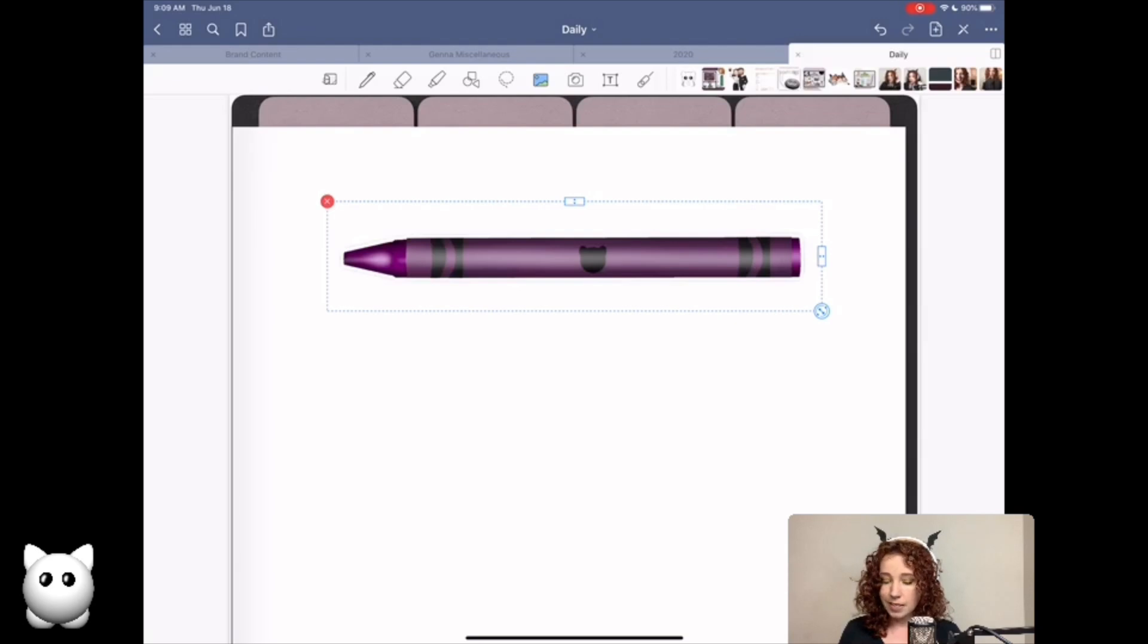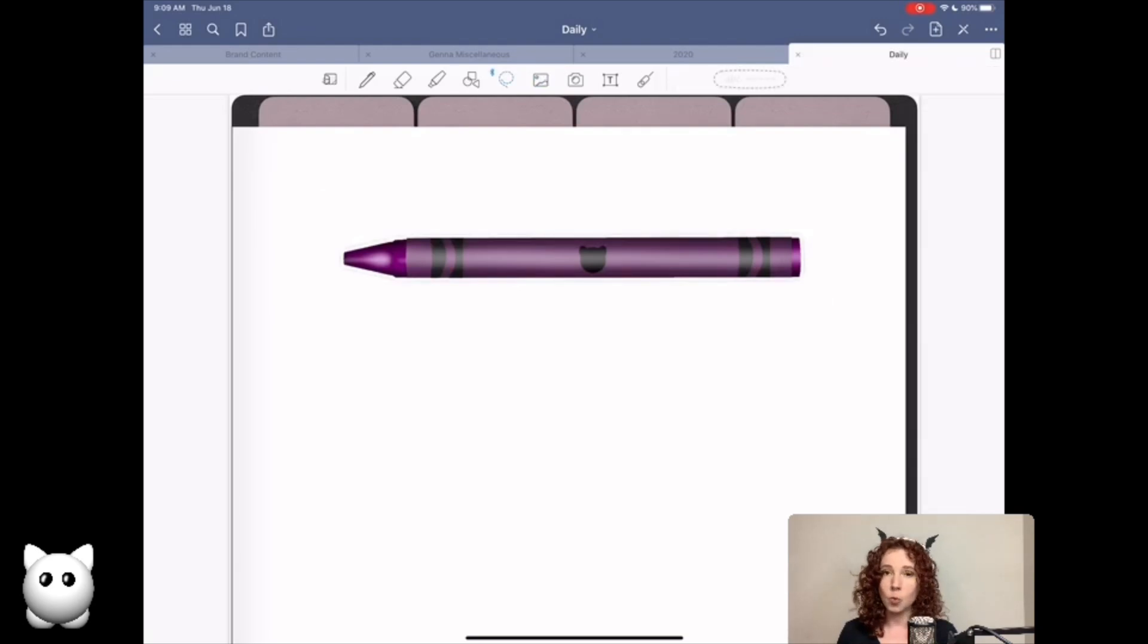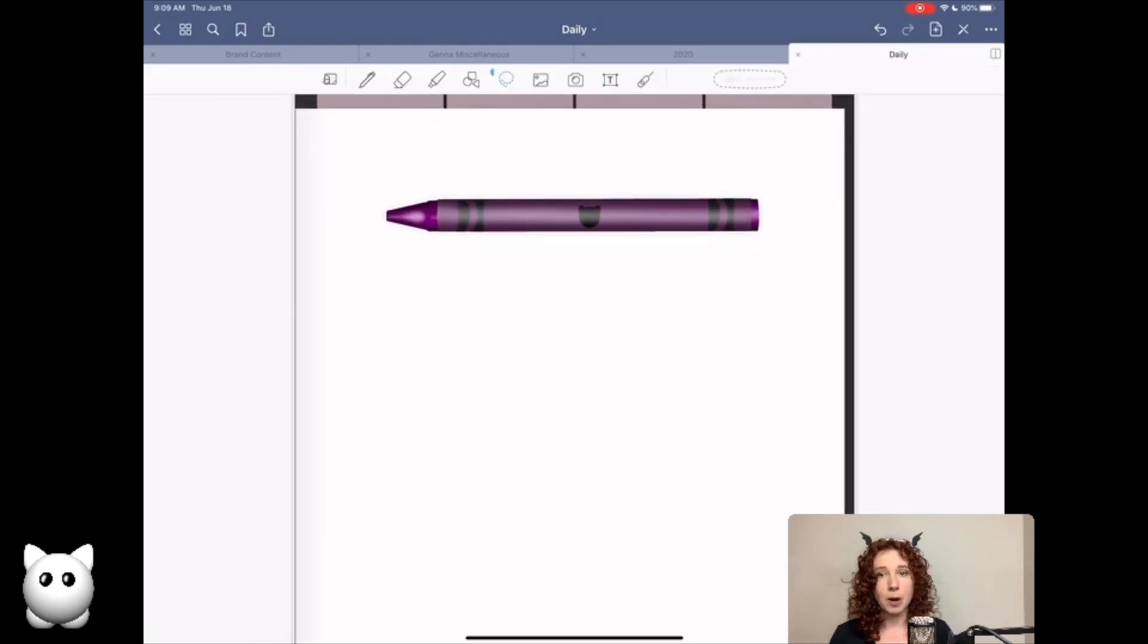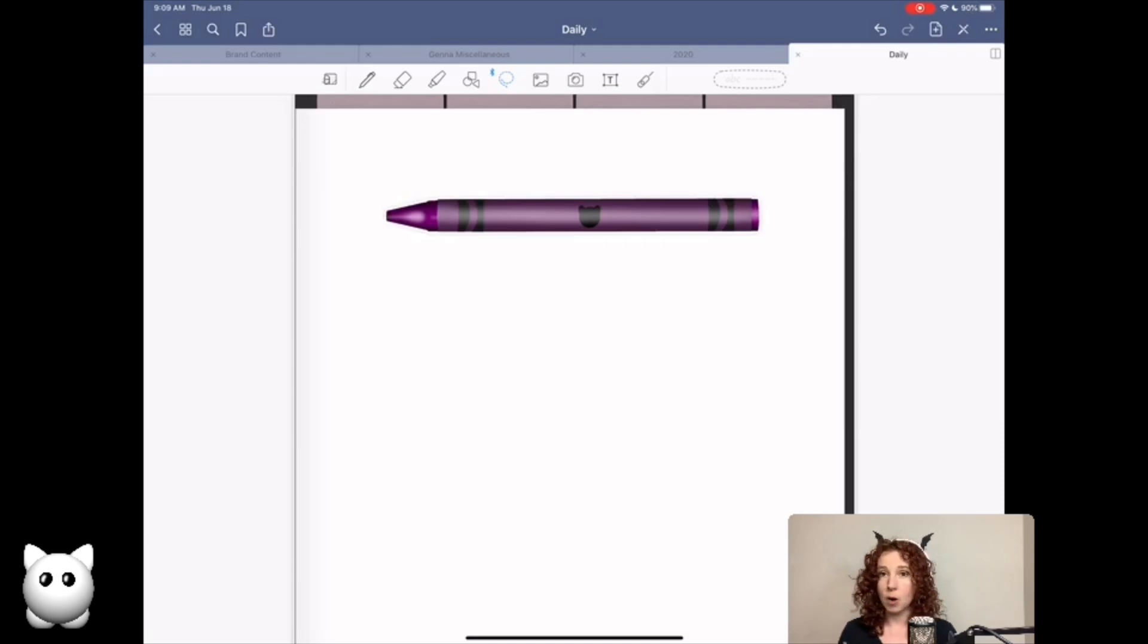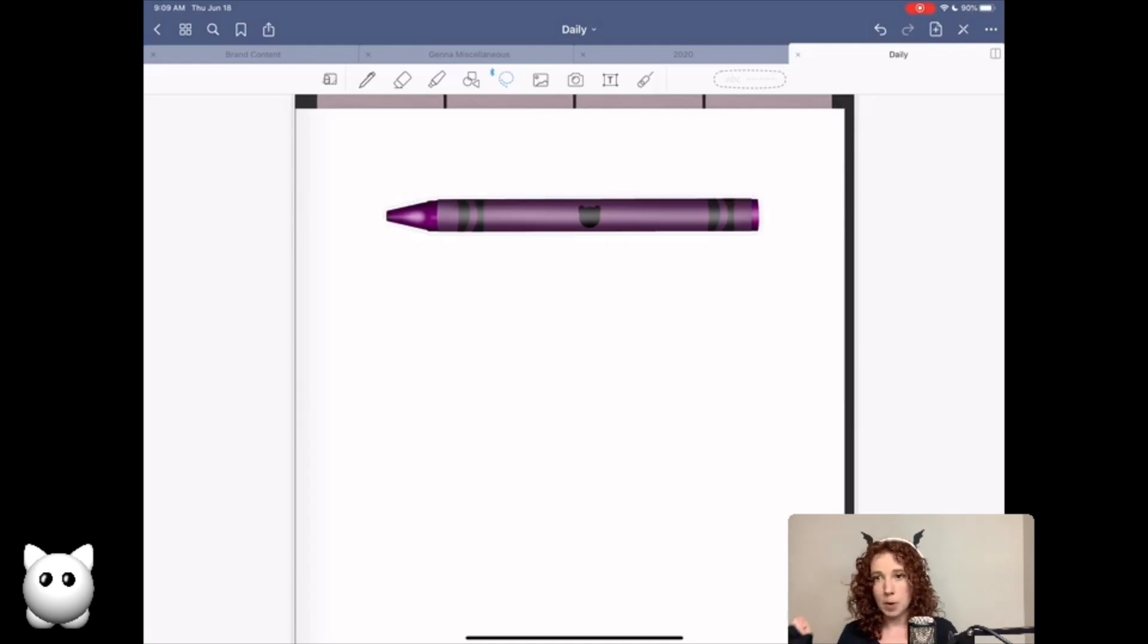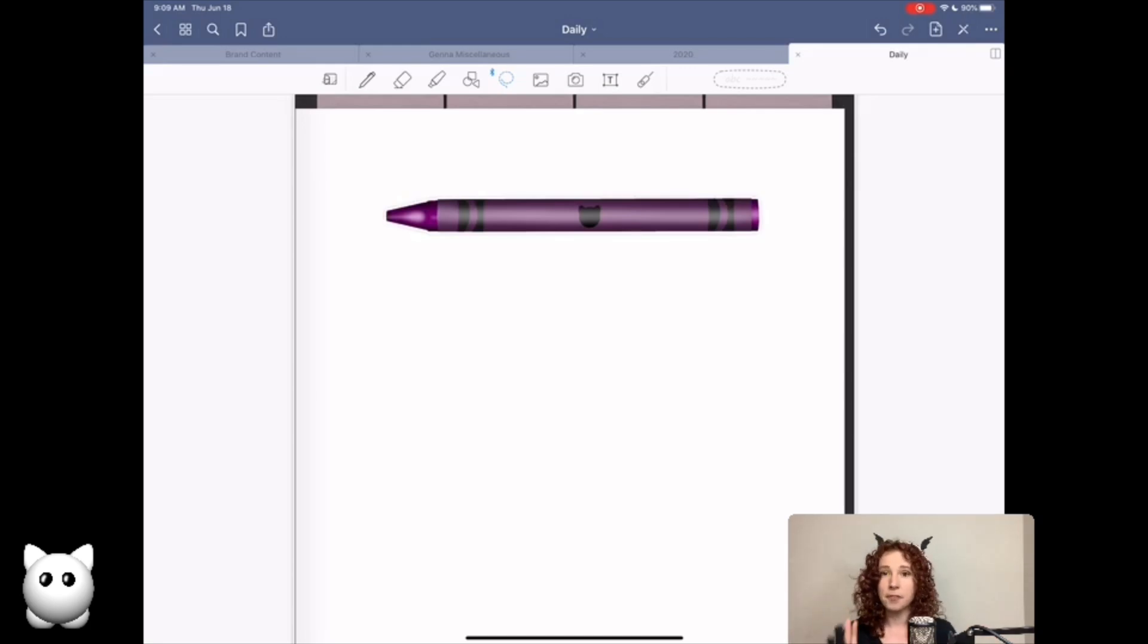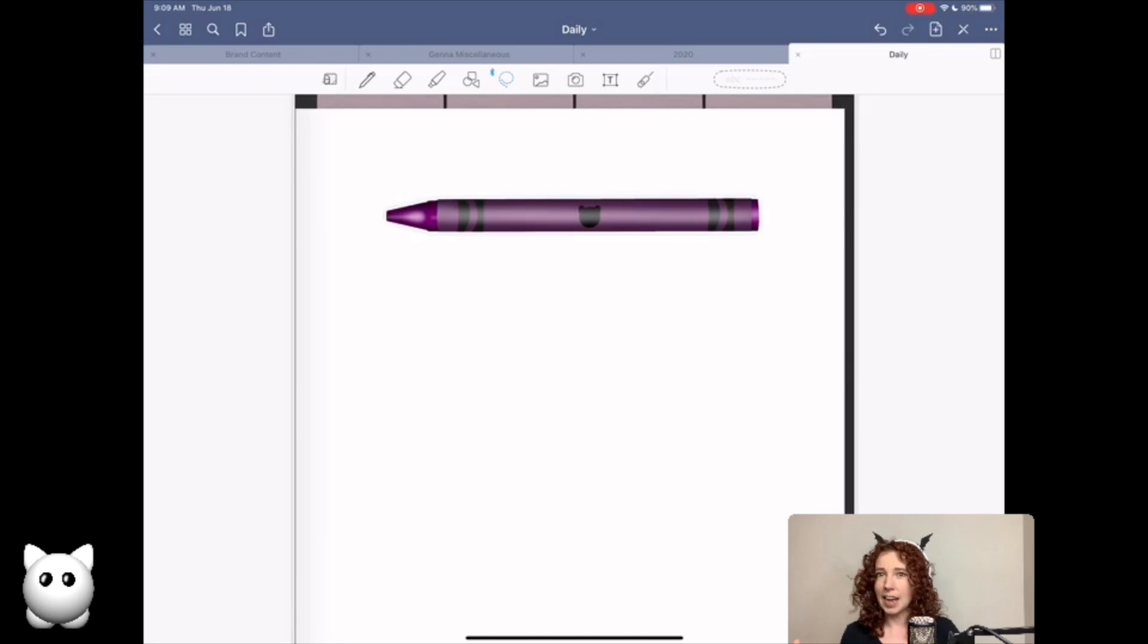So that is it. Trimming and cropping transparent pixels in Affinity Photo is just a matter of canvas, trim. That's it. Even in Photoshop there are a couple more steps involved in that, so plus one for Affinity Photo.